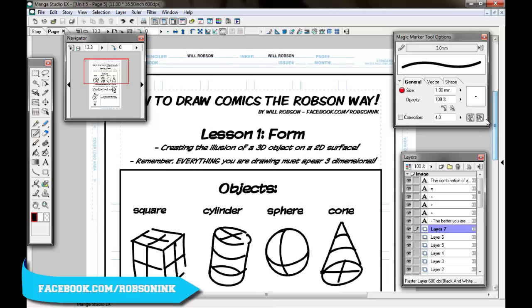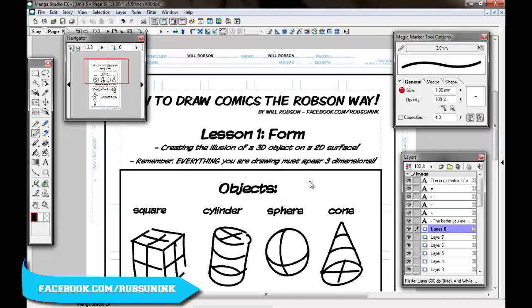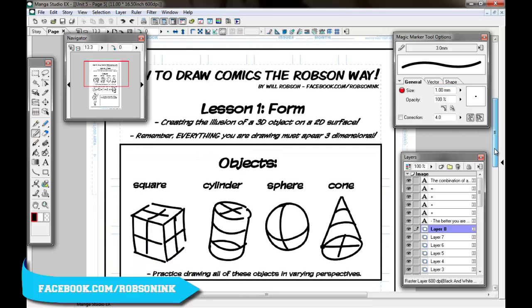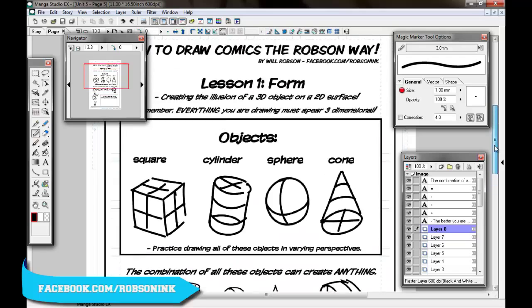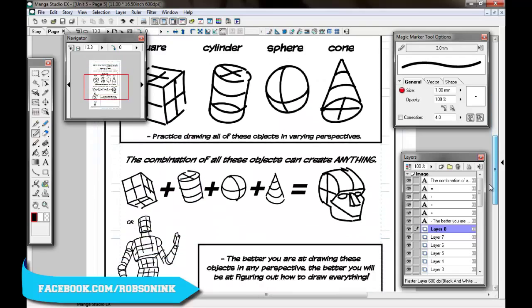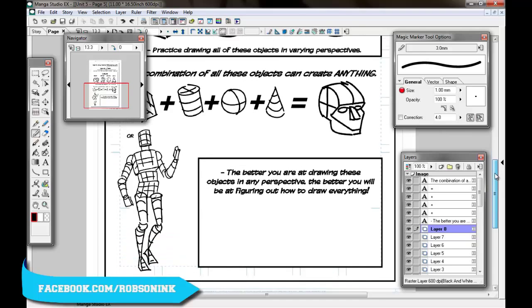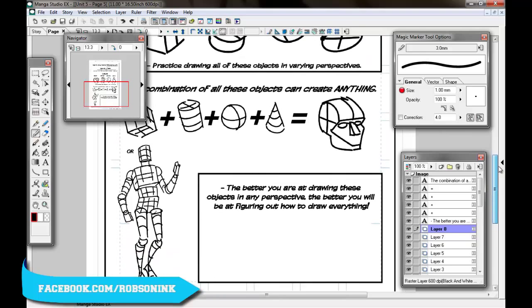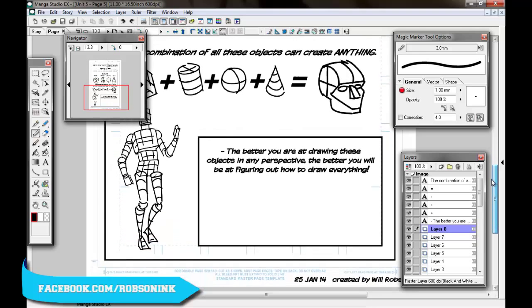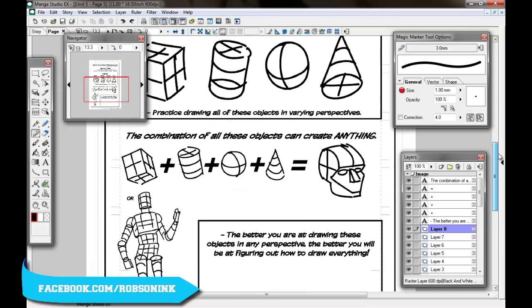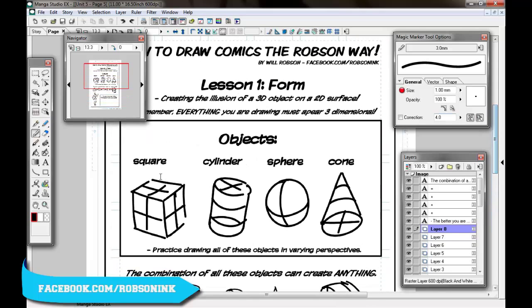Lesson one today is going to be form. Forms are these things here which are objects: squares, cylinders, spheres, and cones. We're drawing these forms so that we can eventually create things like faces, bodies, buildings, cats and dogs, or anything you can think of. You need to know how to draw these basic shapes and the combination of these basic shapes to be able to draw anything.